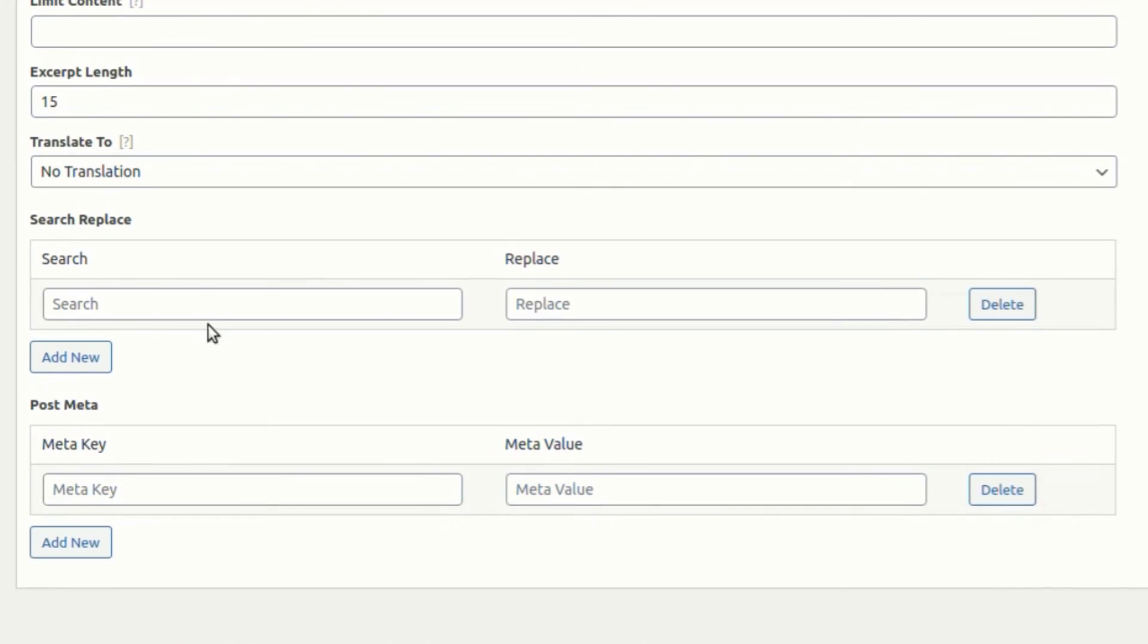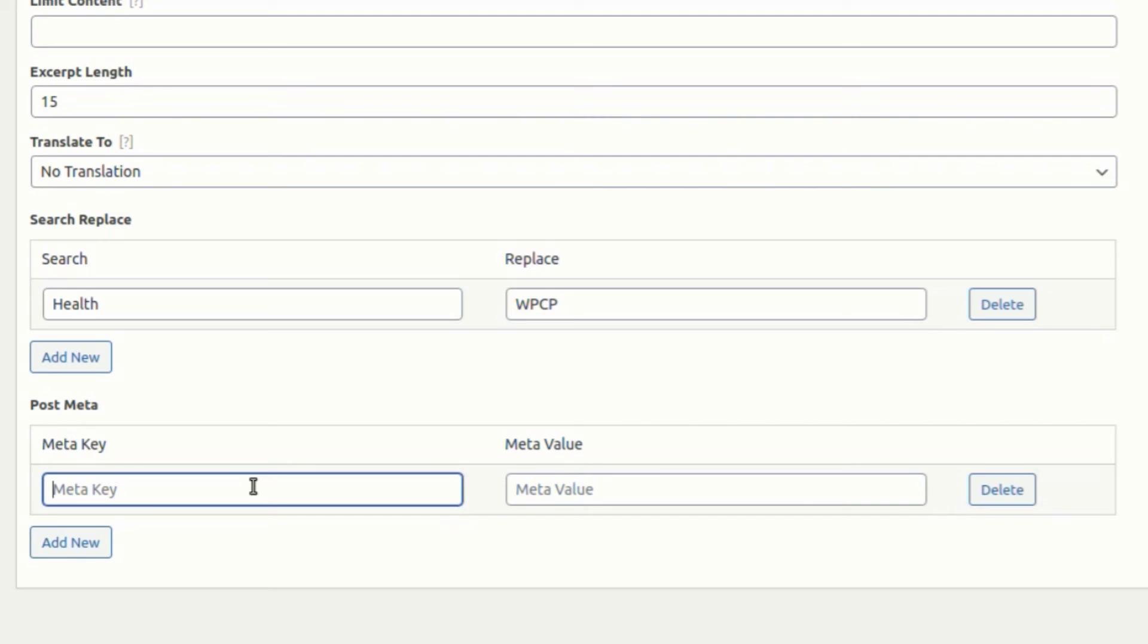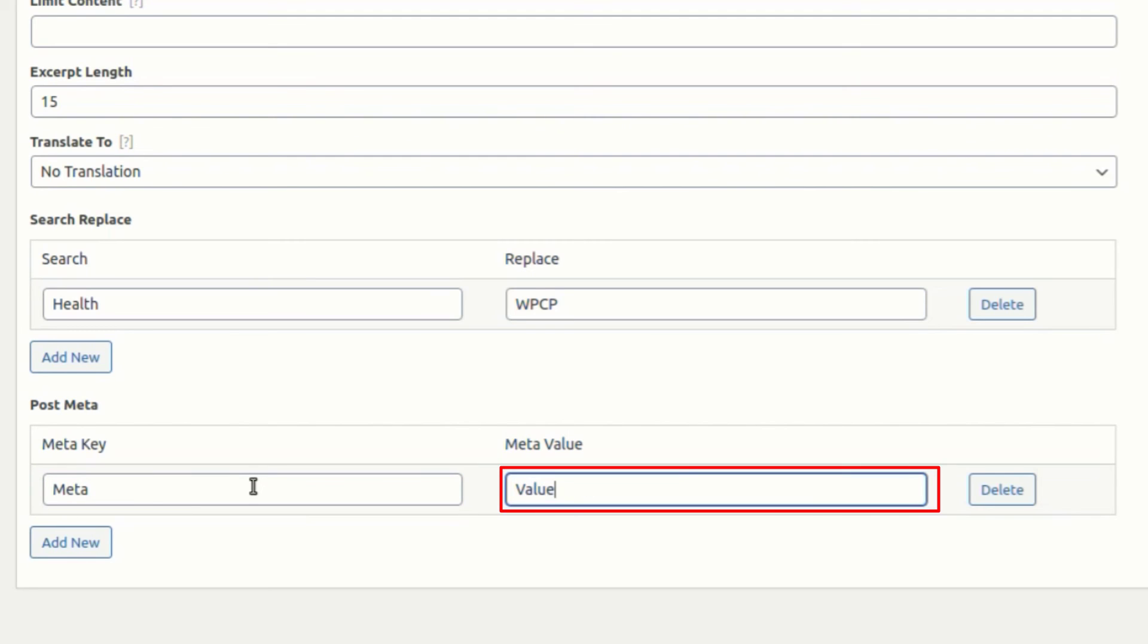You can replace a word on the post from advanced settings. You will also find an option to set meta keys and meta values.